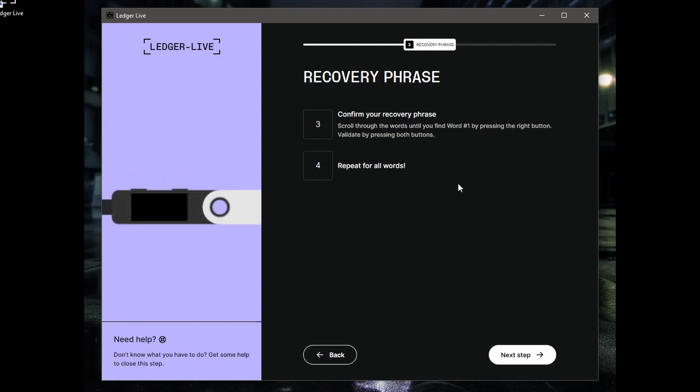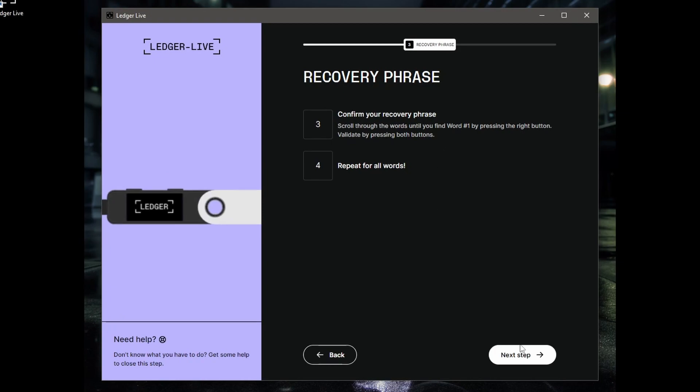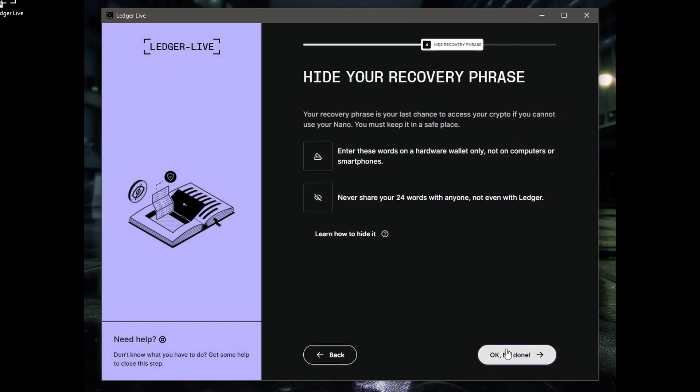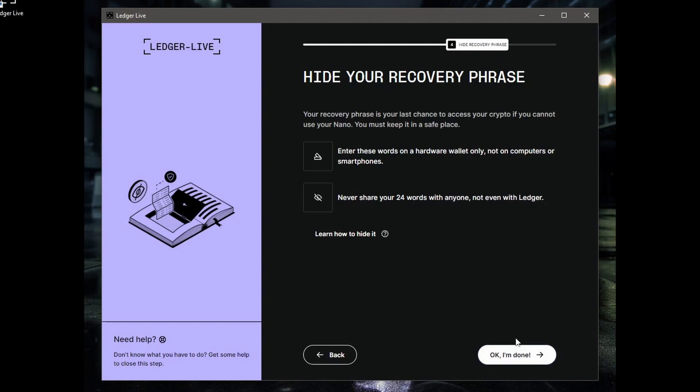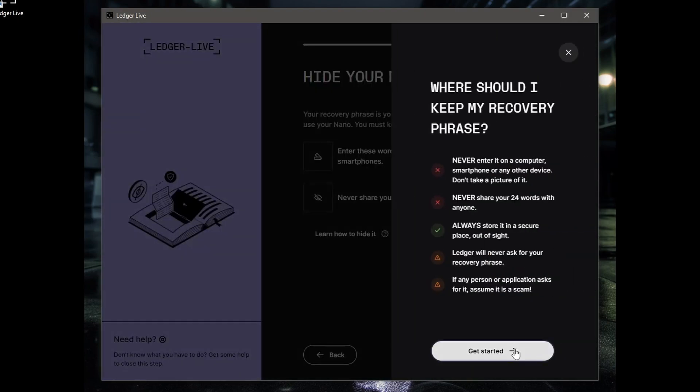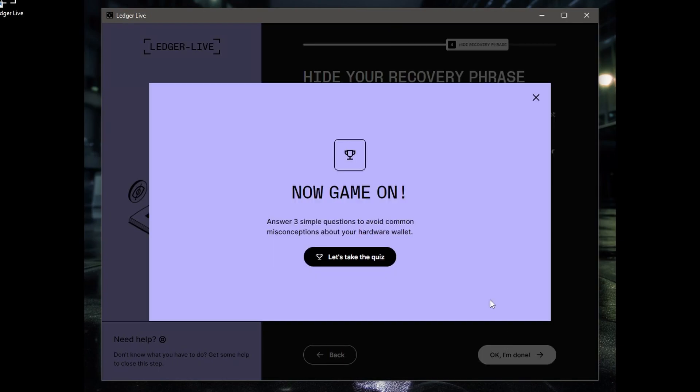Okay, never share it with anyone. Ledger will never ask you for it. Press both buttons to continue. It says your device is ready now. We go next step. This is here, hide your recovery phrase. Enter these words in a hardware wallet only, not on computers or smartphones. Never share your 24 words with anyone, not even with Ledger. Learn how to hide it. Got that already. As I said, fireproof safe would be clever. And where should I keep my recovery phrase? Let's get started.